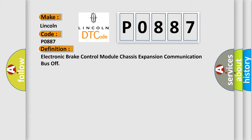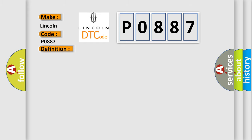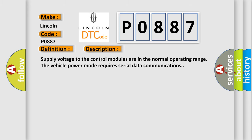And now this is a short description of this DTC code. Supply voltage to the control modules are in the normal operating range. The vehicle power mode requires serial data communications.